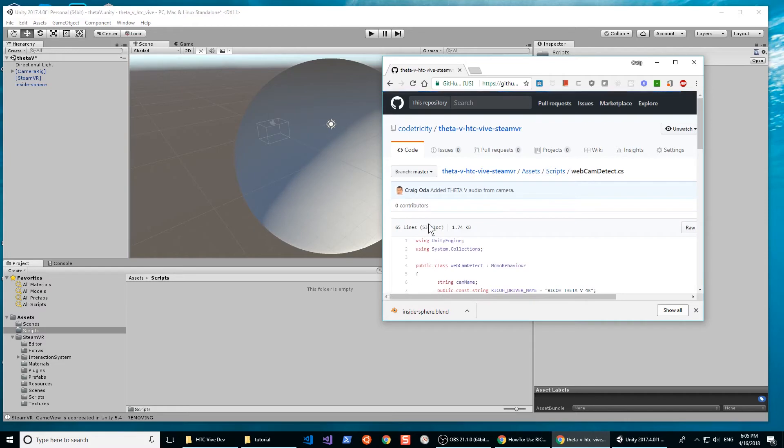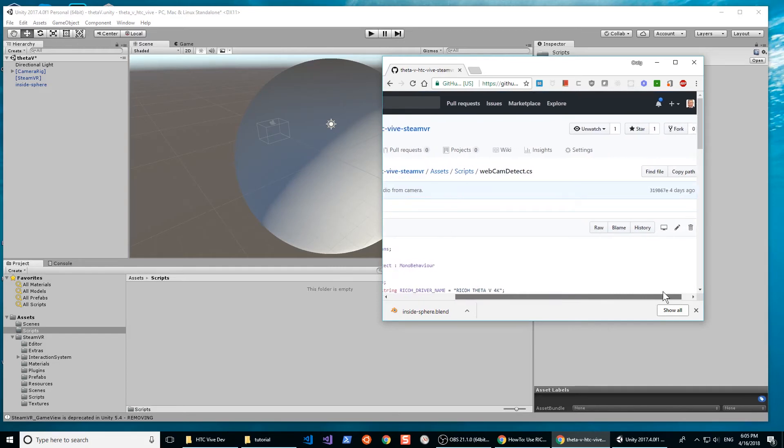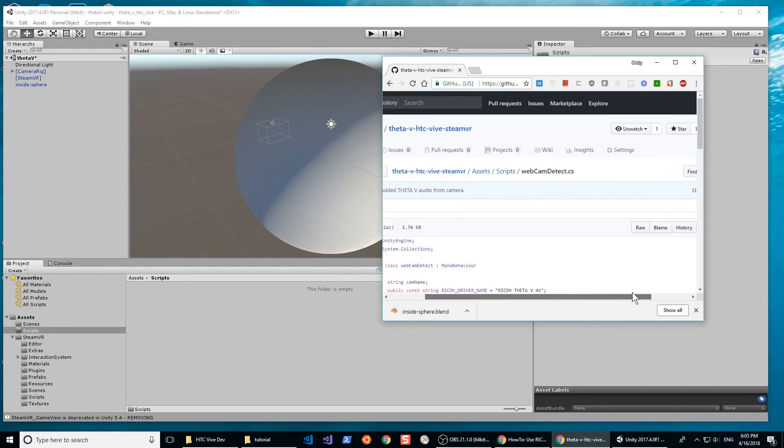The script is called WebcamDetect.cs. Do not change the name. If you do, you'll need to also change the script.